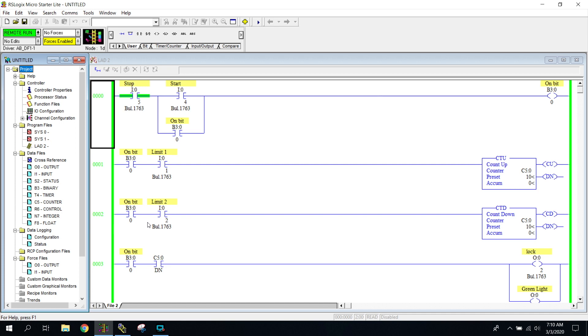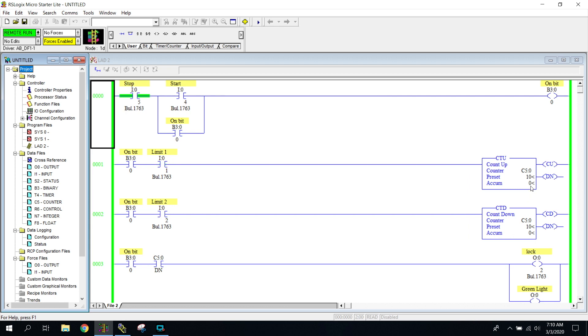So right now, if I look at our limit switch one, let's go ahead and see limit switch one clicks on, it doesn't matter, it's not going to give it a path of true over to my counter. You can notice it's not counting up. I don't want to get too deep into counters here, but if I press the start button,